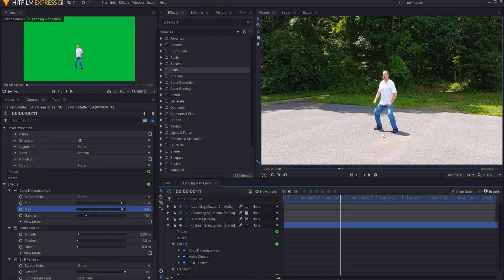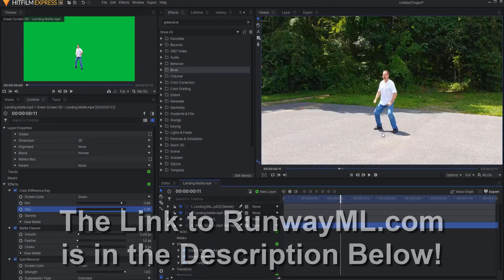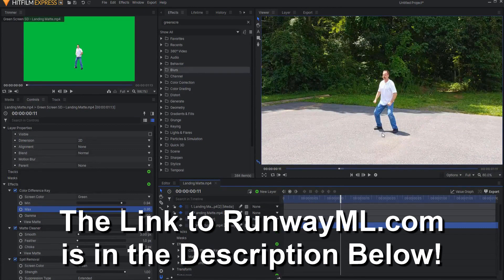So is it perfect? No, especially the free version. But it sure gets you a lot of the way there when it comes to rotoscoping, and it wouldn't take much to clean that up and make it really workable for your projects. I'm Jay Haynes for the Film Sensei channel. If you like this video, hit that like button, and if you have any questions put them in the comments below. Thanks for watching.